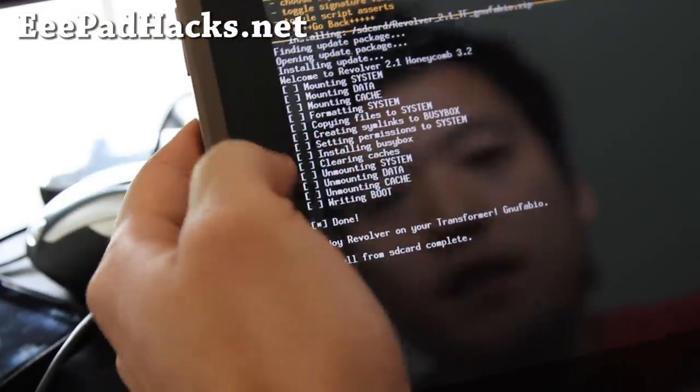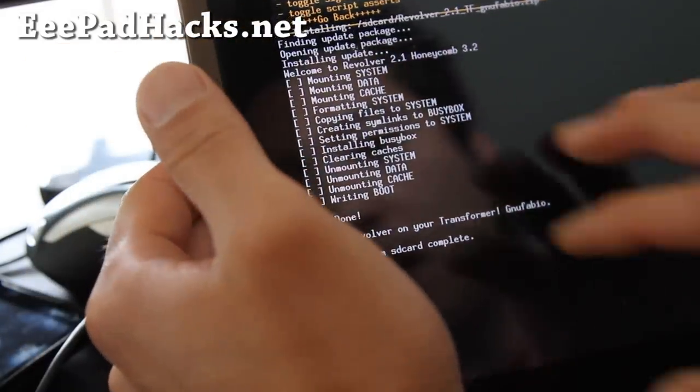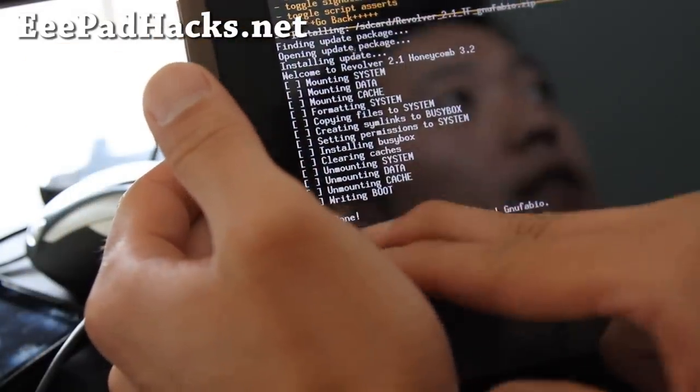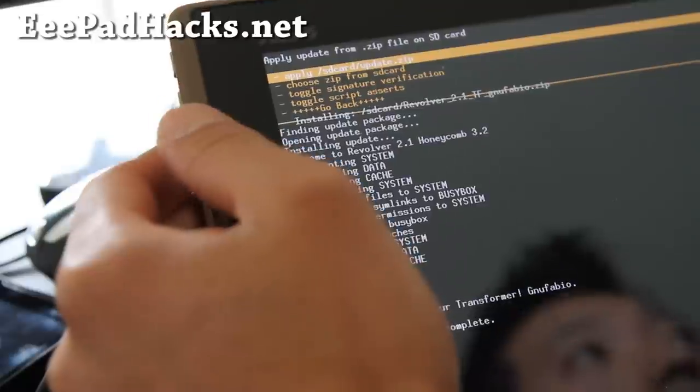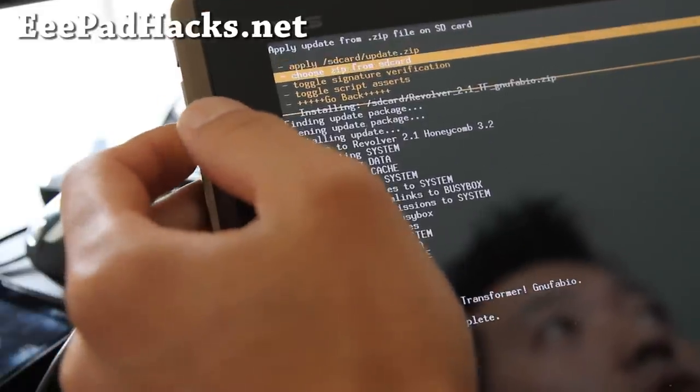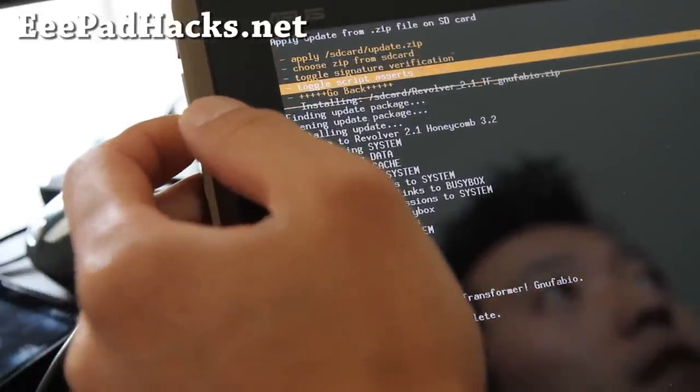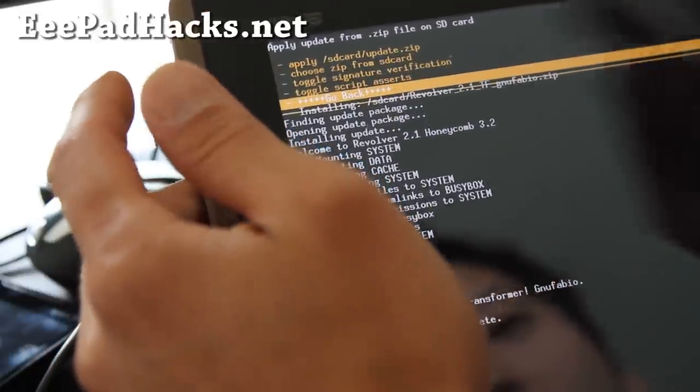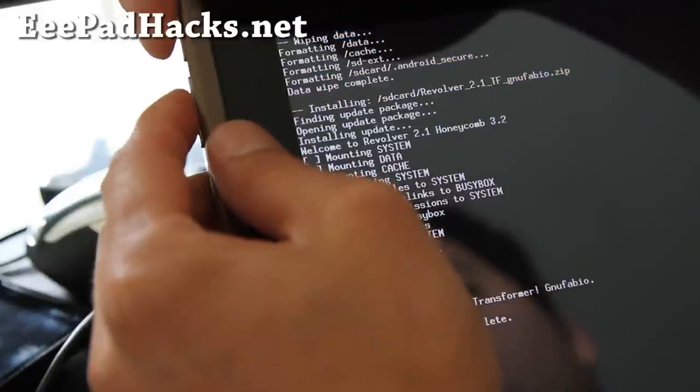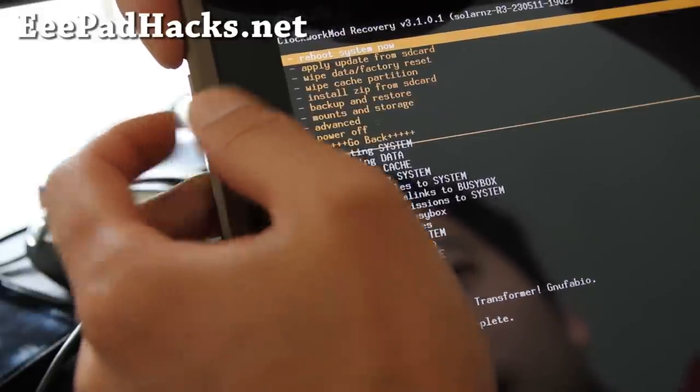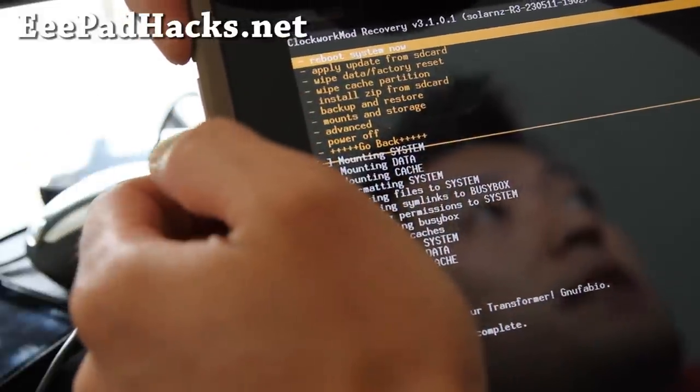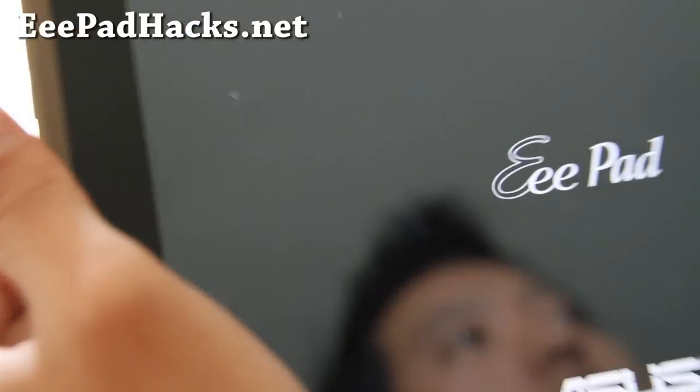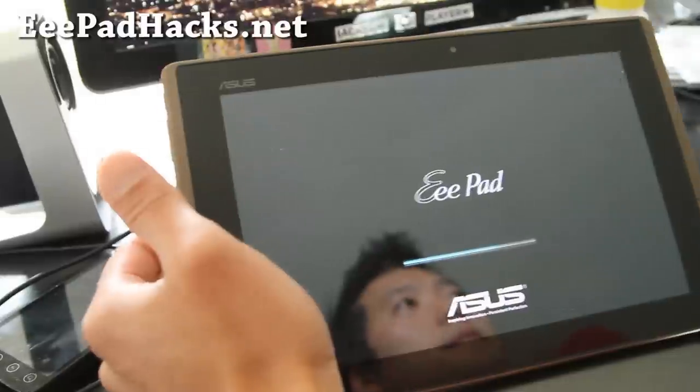Alright folks, so it says, it's done. So if you don't get error, that's fine. And use the volume keys, go down, to go back, hit the power button. And then reboot system, and hit the power button. And it will reboot. And hopefully we'll have a new ROM here.